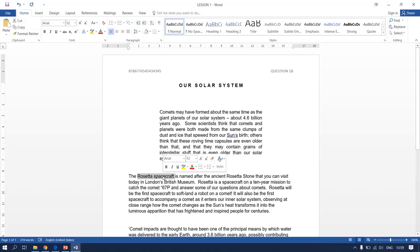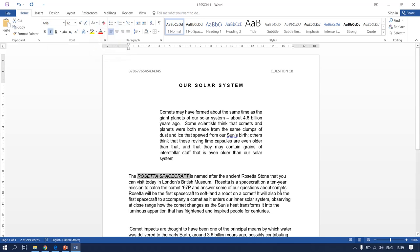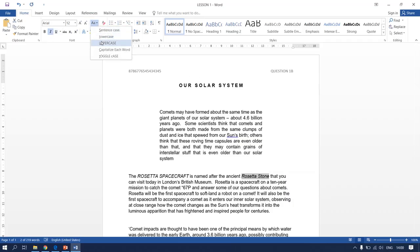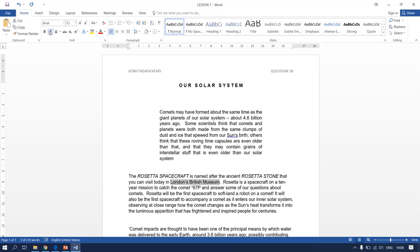Highlight 'Rosetta spacecraft' — it must be in italics and uppercase. Then highlight 'Rosetta Stone' — it must also be in italics and uppercase. Then highlight 'London's British Museum' — remember, do not highlight the full stop. It must be in italics and uppercase.